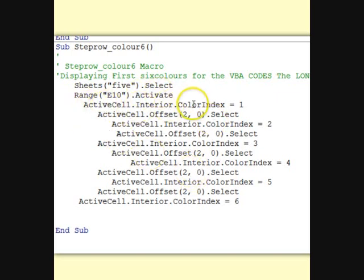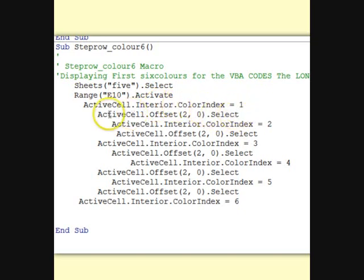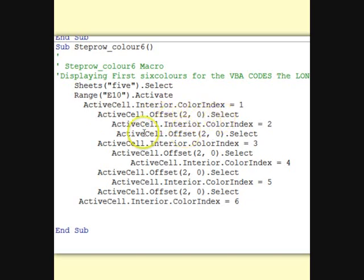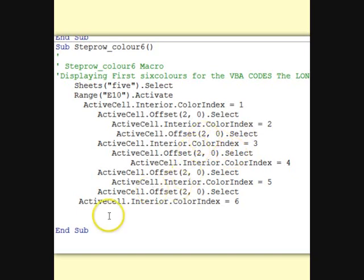So the active cell, this E10 will put color index 1, interior color index 1. Then we will skip a cell, active cell offset 2 rows down, none across, select active cell interior color index equals 2. Again, this then we will skip 2 down, active cell interior color index 3 all the way down, end sub.